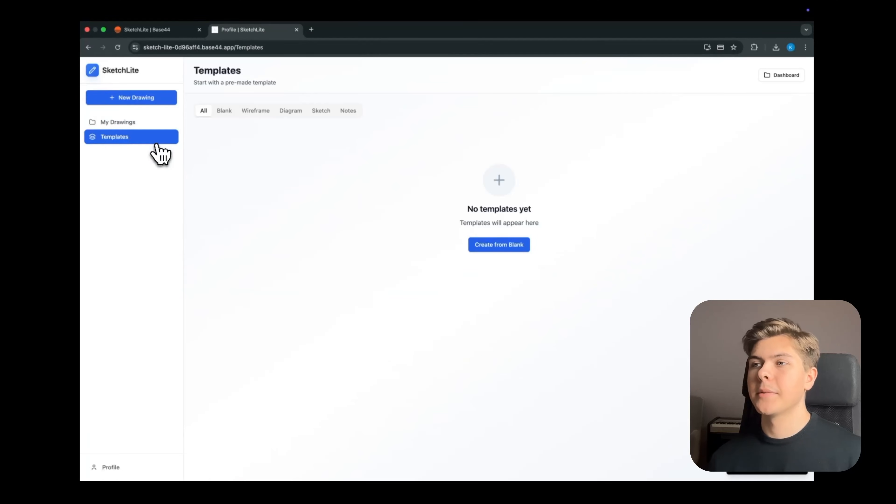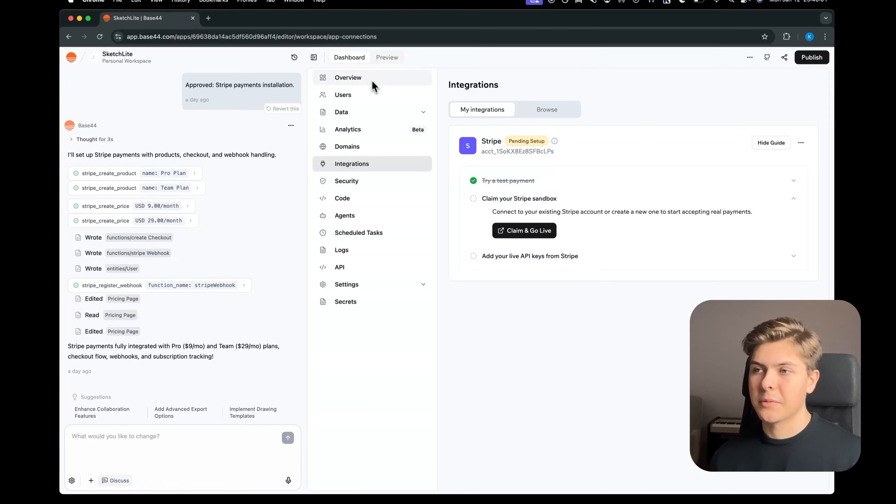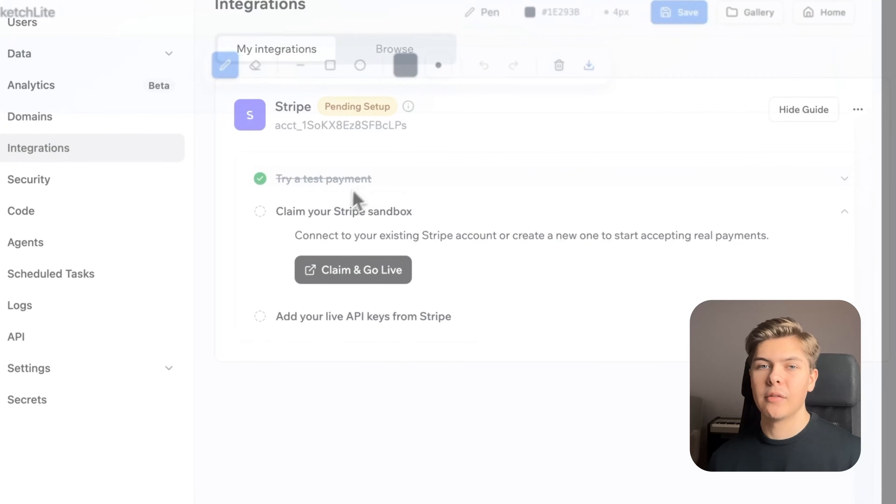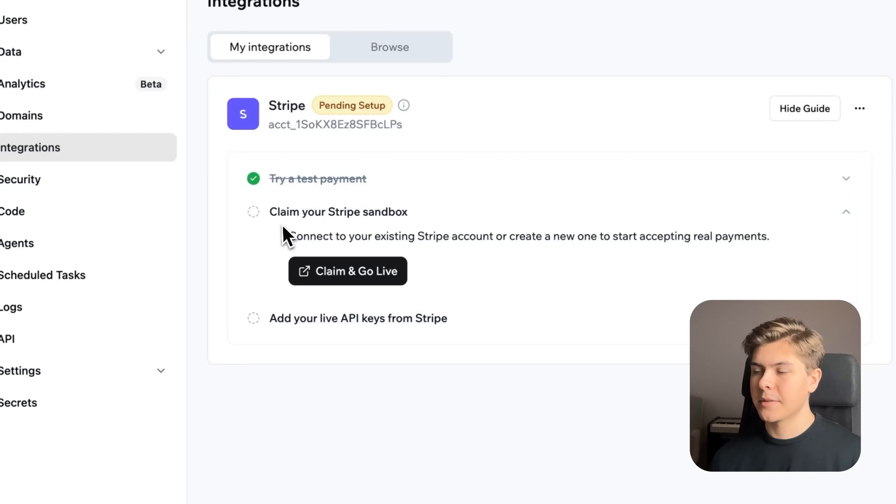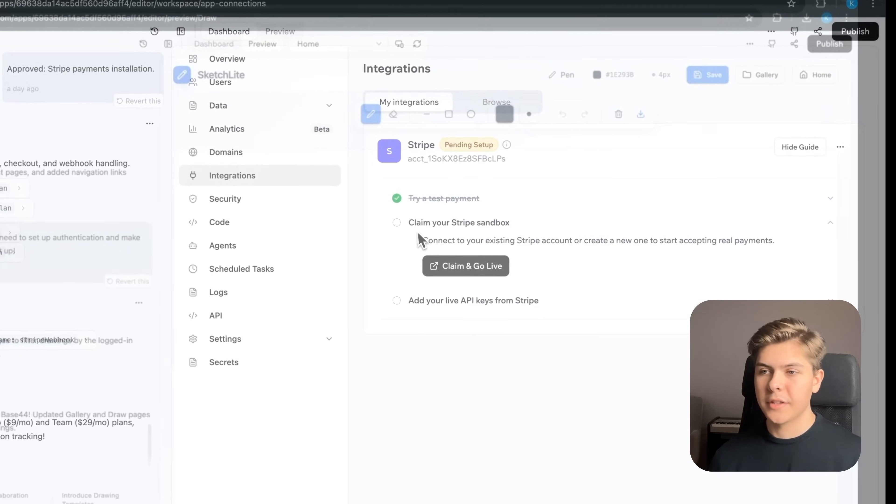Now to turn the Stripe payments from test mode to live mode, head back to Base44 and open dashboard integrations. Here you'll see my integrations and Stripe ready to be set up. And this is pretty easy. You just need to follow these simple steps.